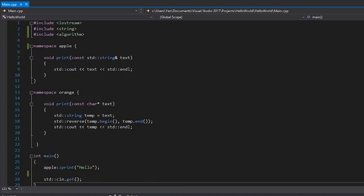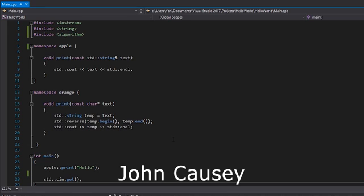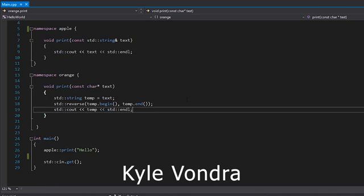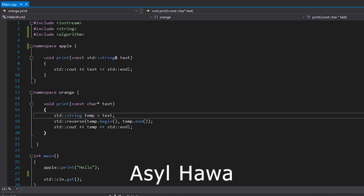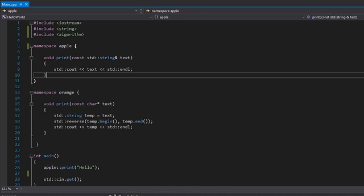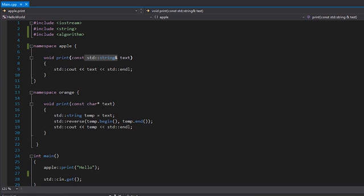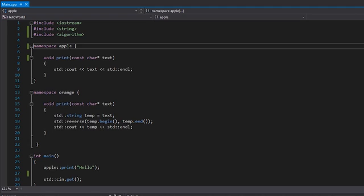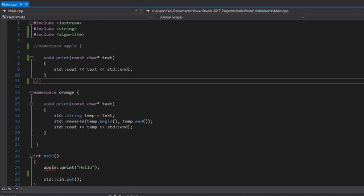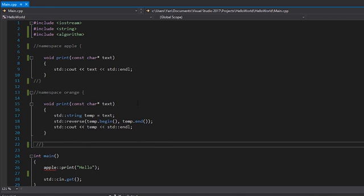So jumping right into the code from the previous video, we have two print functions. They do have different signatures — one takes a string, one takes a const char — but if we revert both to taking a const char pointer, and comment out the namespace apple and orange declarations, we kind of have an issue.